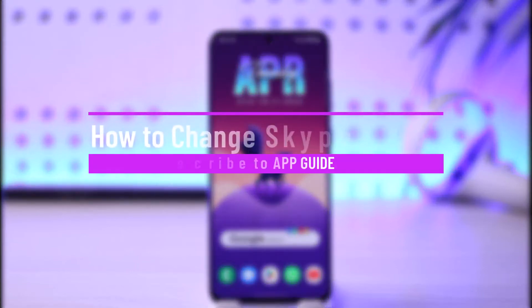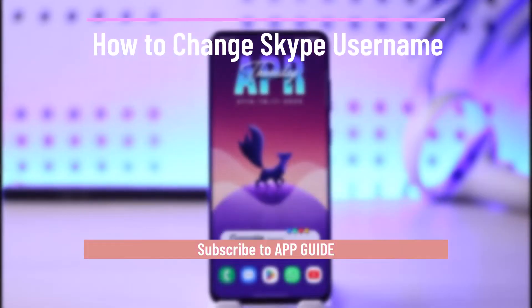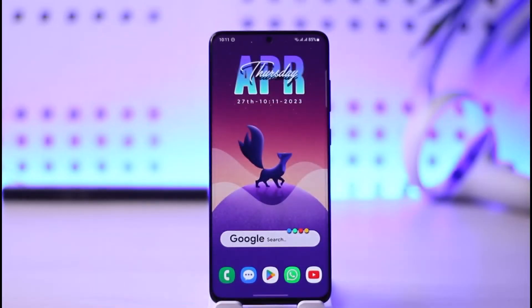How to change your Skype username. Hi everybody, welcome back to our channel. In today's video I will guide you on how you can change your Skype username, so make sure to watch the video till the end.